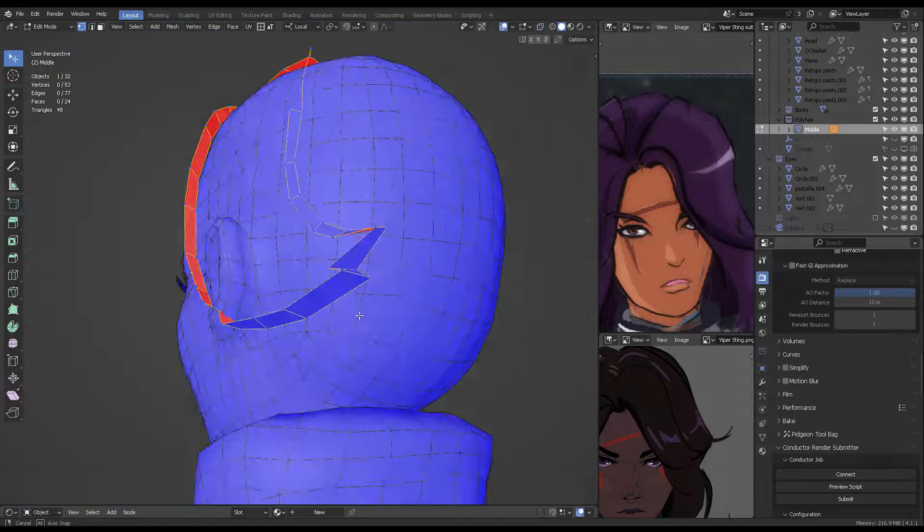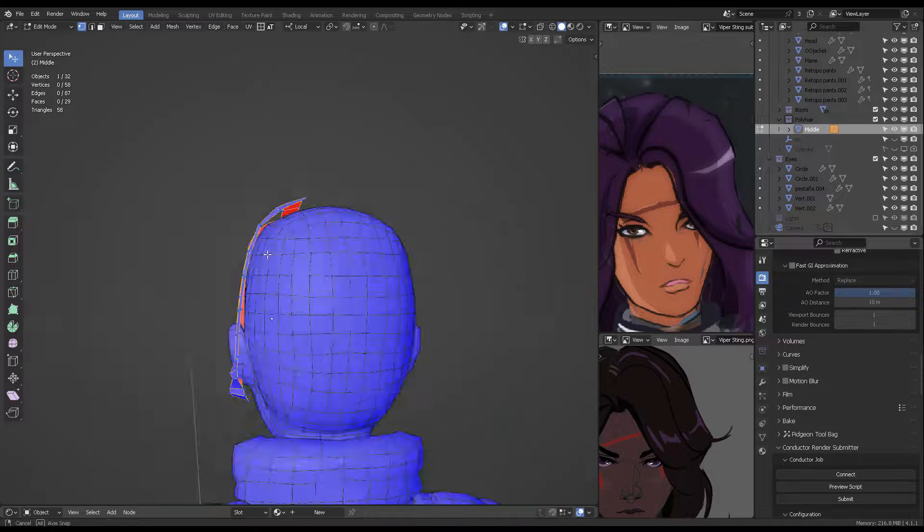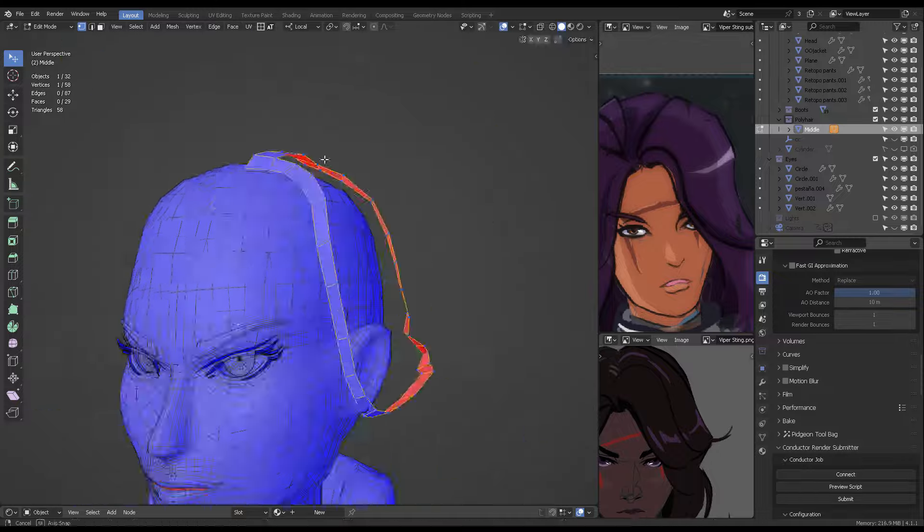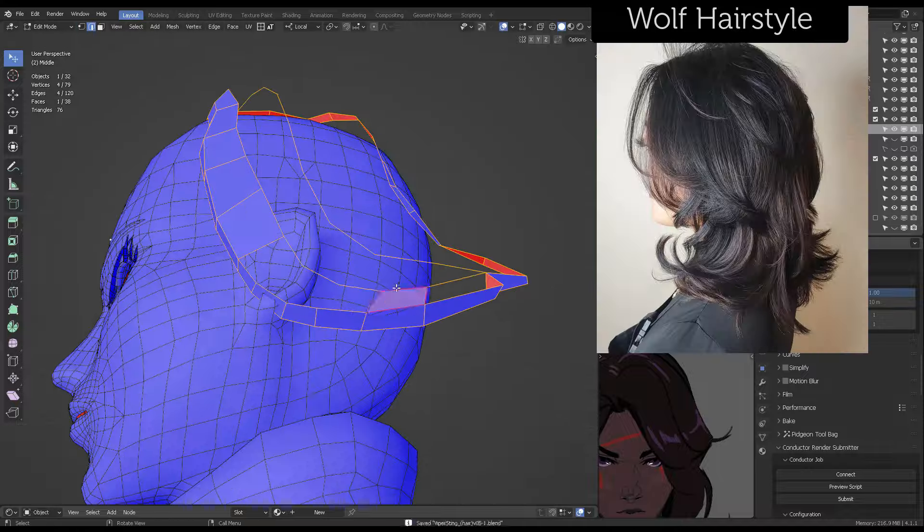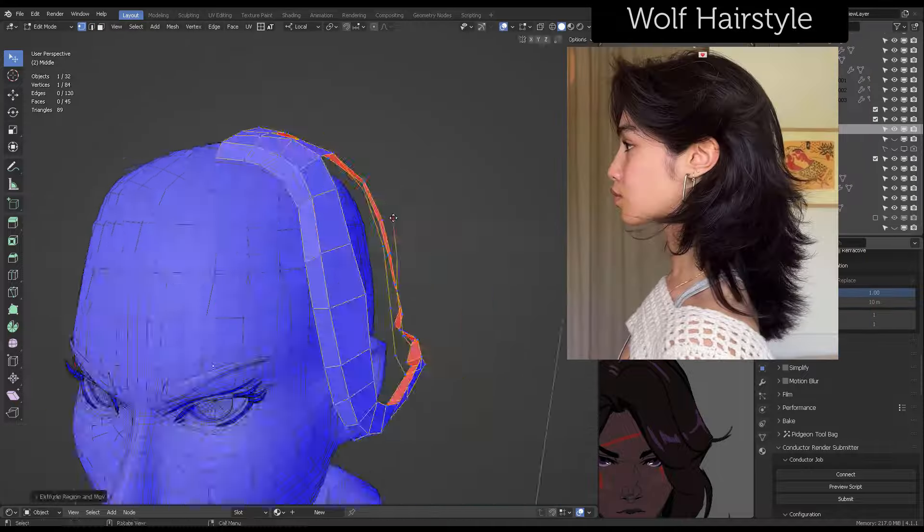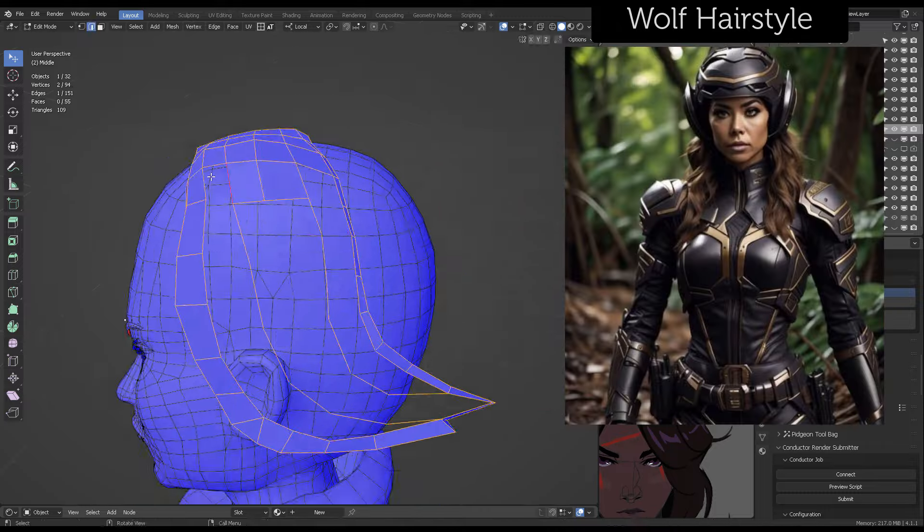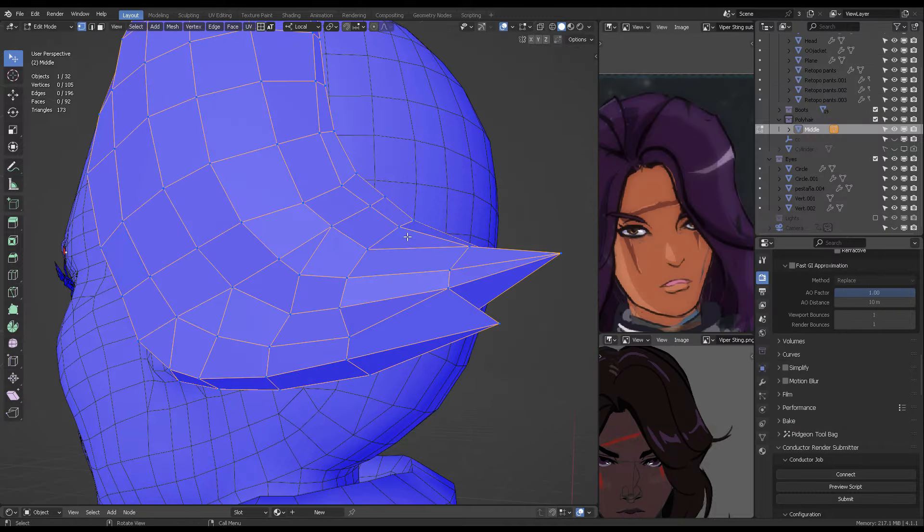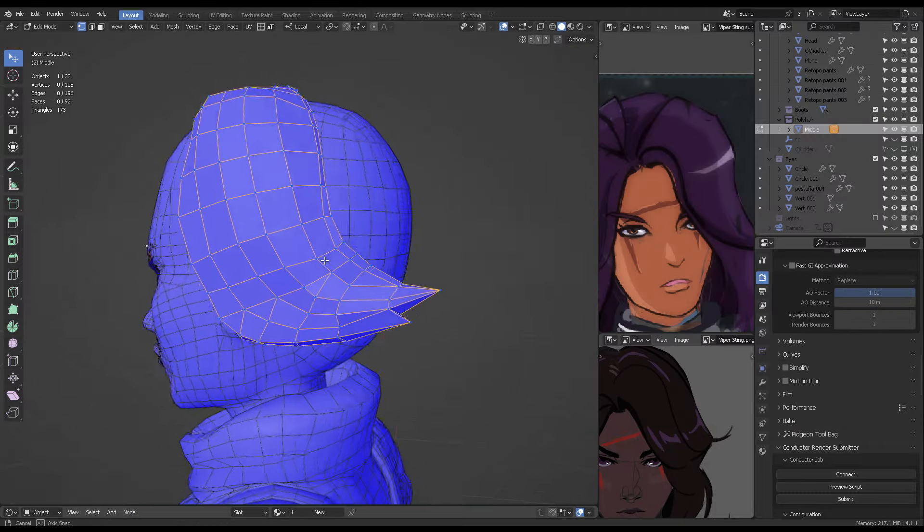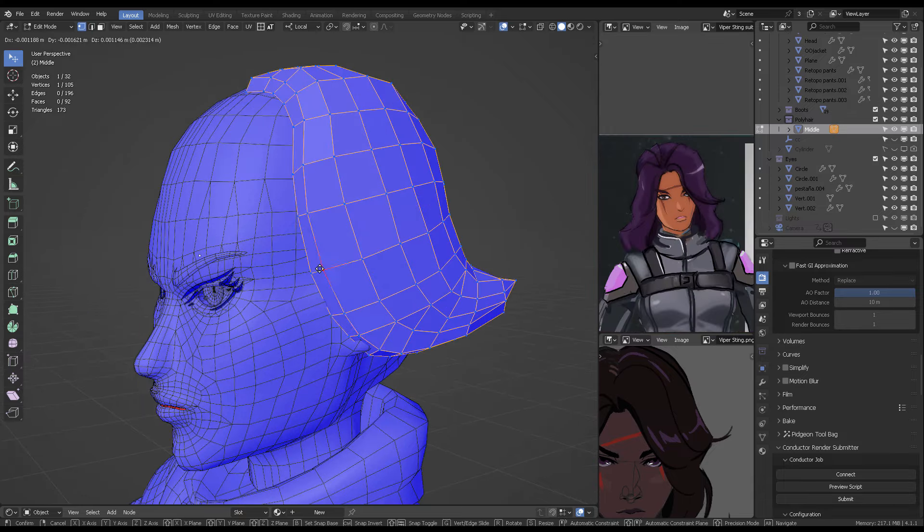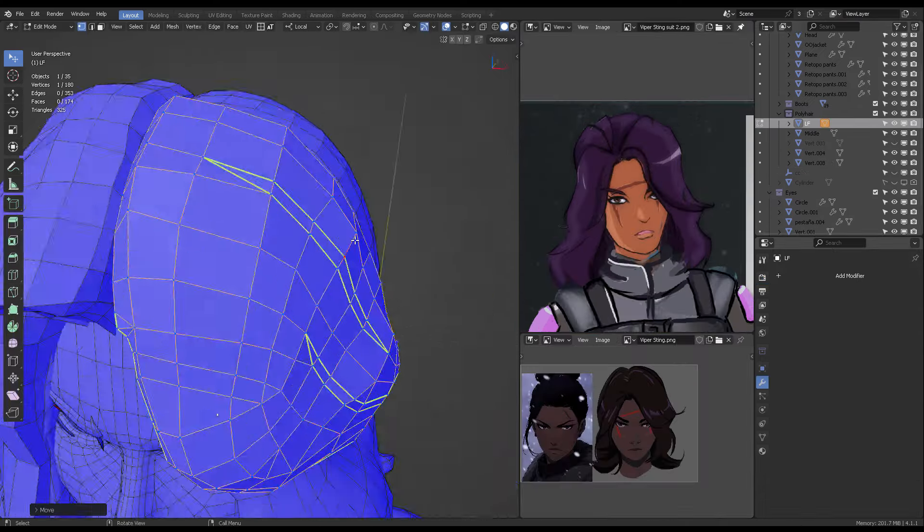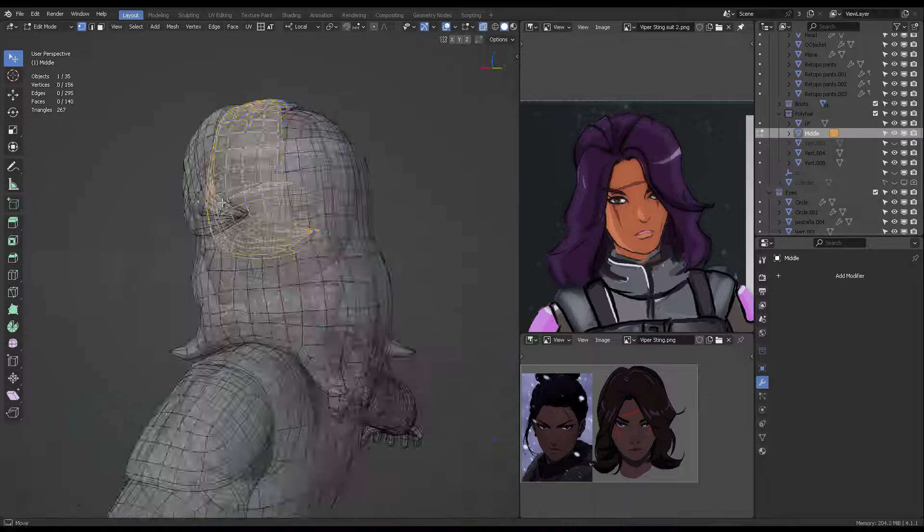Anyways, I decided to create this hairstyle called the wolf hairstyle. For some reason, it's very popular between women, older women, and it's sure to be a classic. Anyways, I tried to create a second layer at the back of the head, as you can see at the middle of the head, and to the sides.